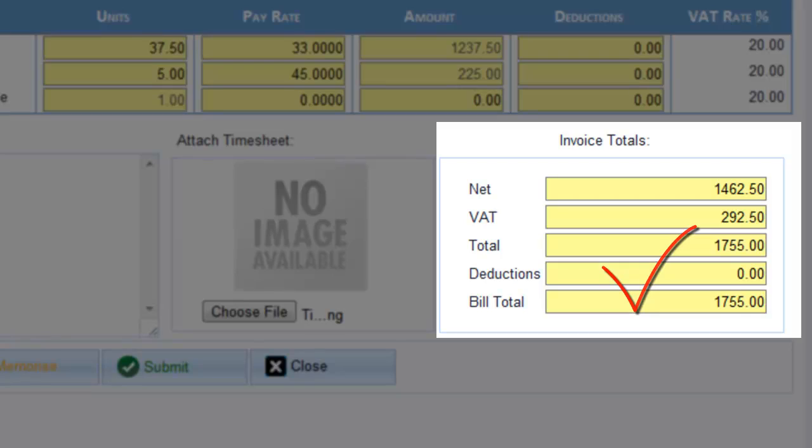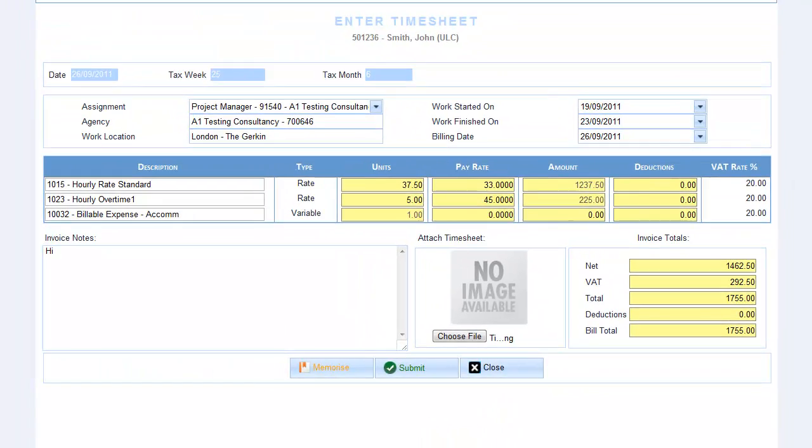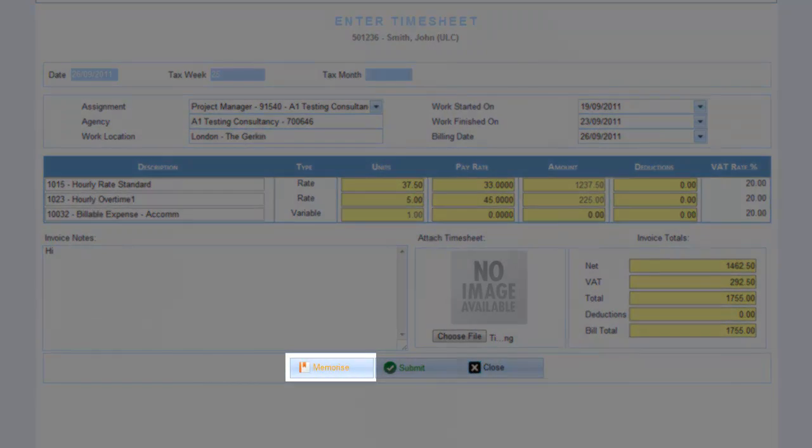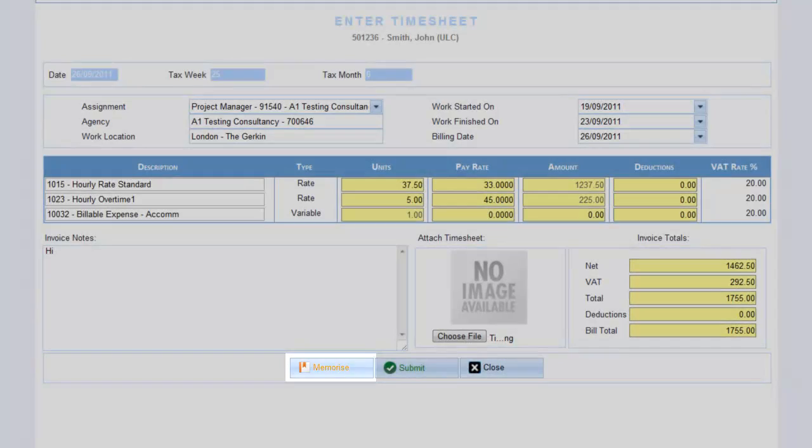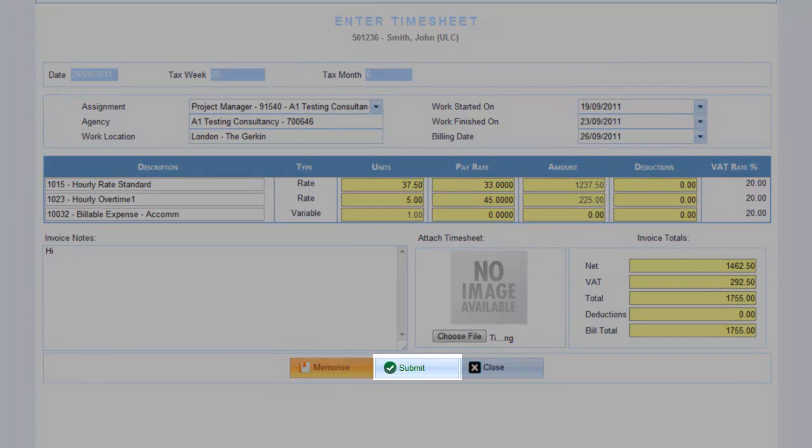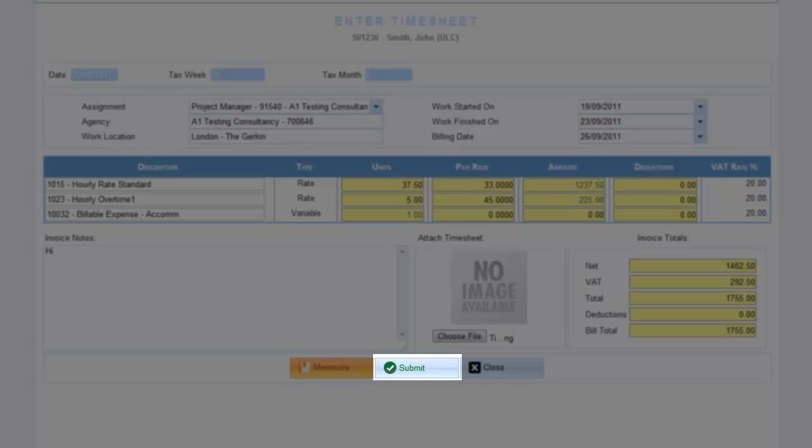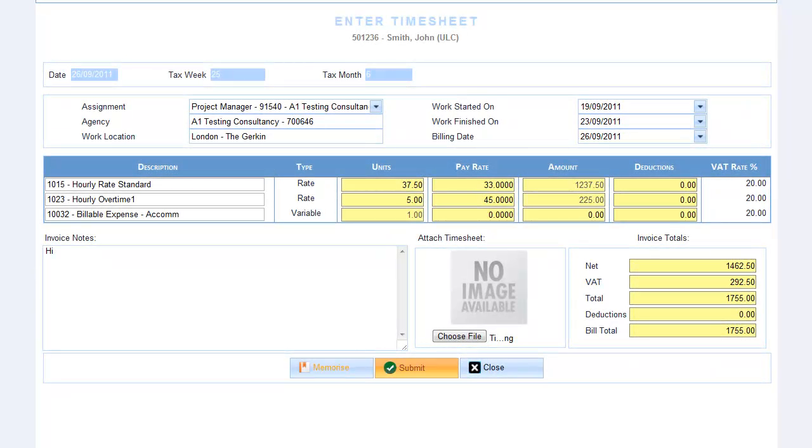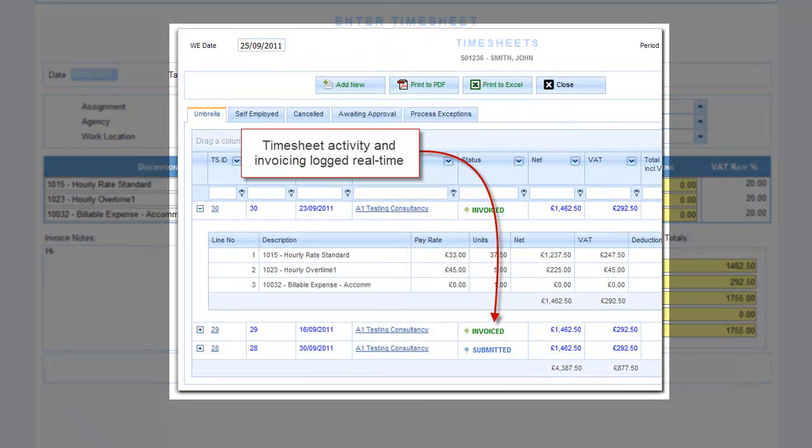Now just choose whether to click Memorize, saving your timesheet for submission to Crystal later, or click Submit to send to us right now for approval and invoicing. After you memorize or submit a timesheet, you can track its real-time progress as it moves through our systems via our color-coded statuses in the Activities menu. More on this later.